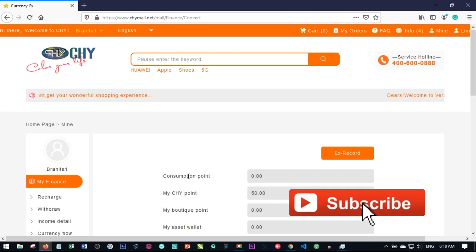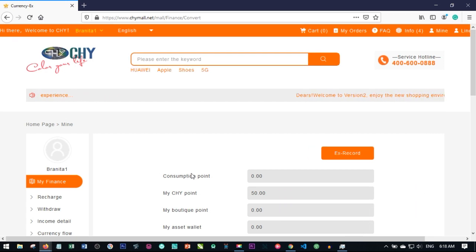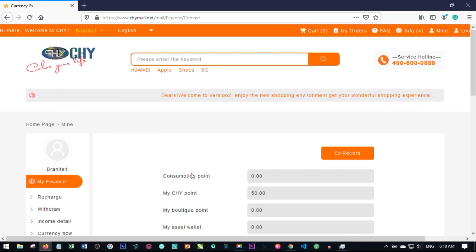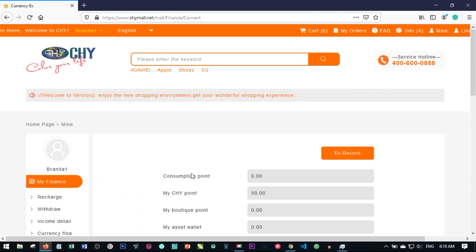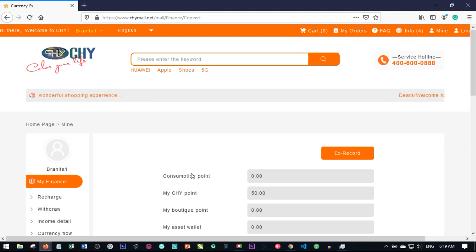On the CHYMOL platform, there are two basic ways you can register a new member. One is that you can register a person directly from your account, or you send them your invitation link to get themselves registered.